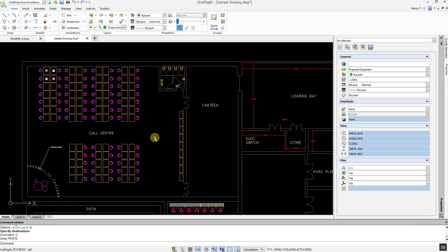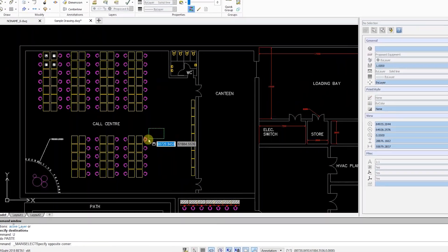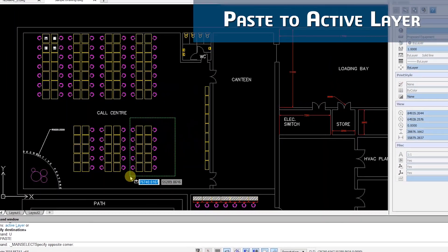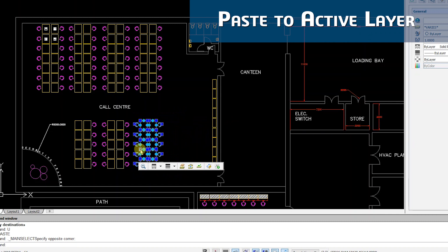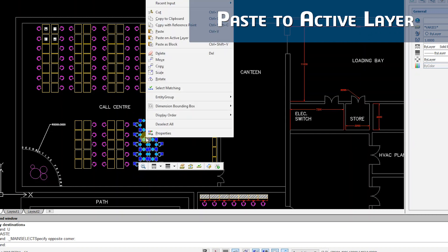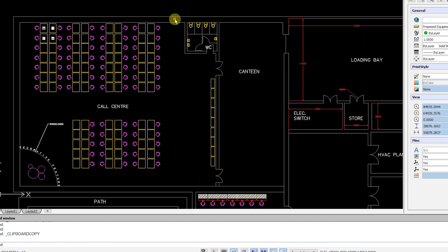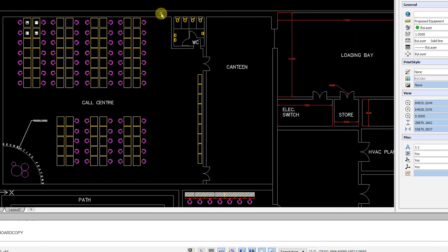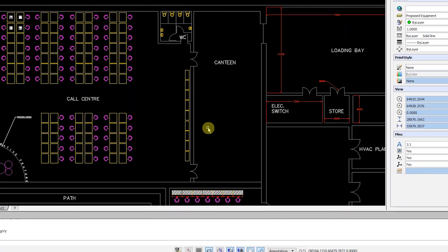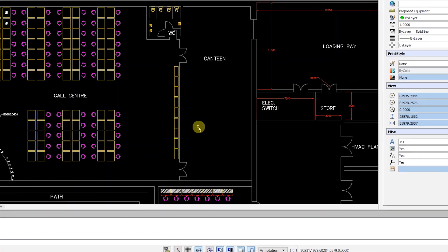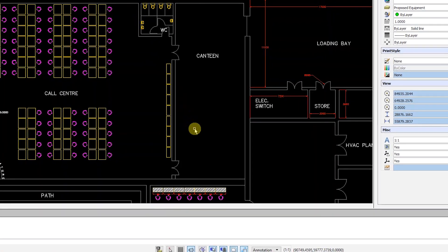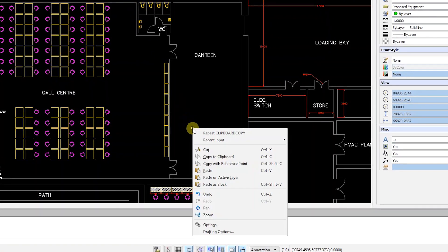Another new usability feature in the right-click dialog is the Paste to Active Layer tool. This allows you to copy, then, as the name suggests, paste entities on the currently active layer, regardless of the original source layer.